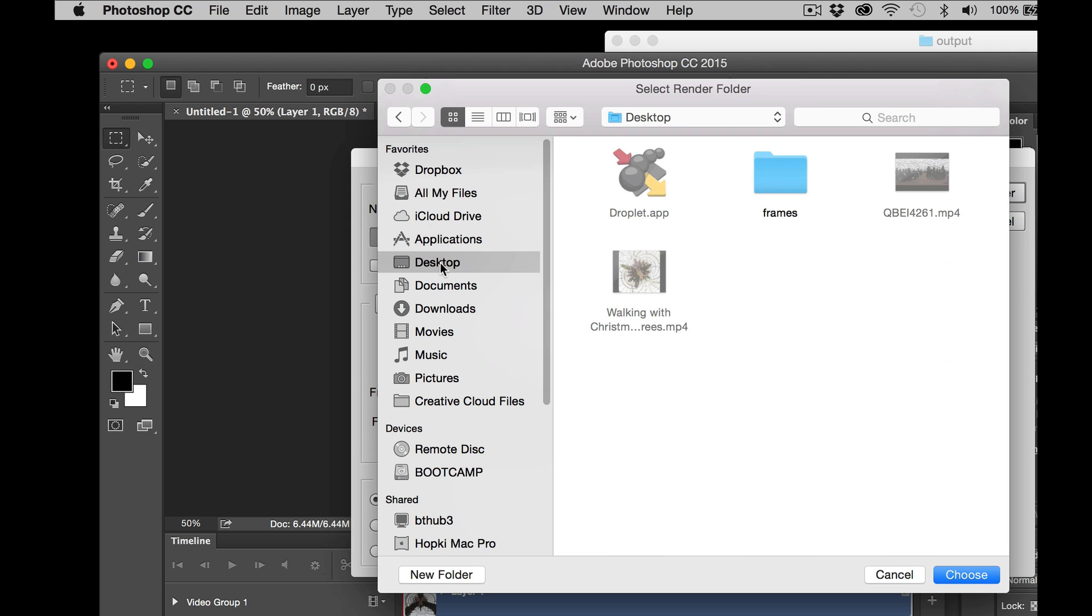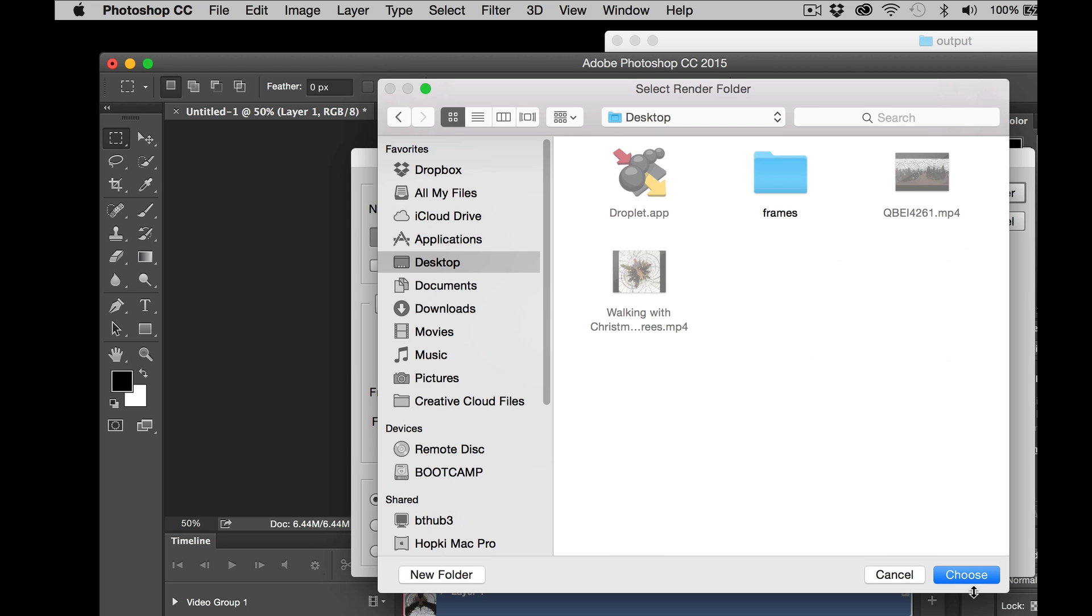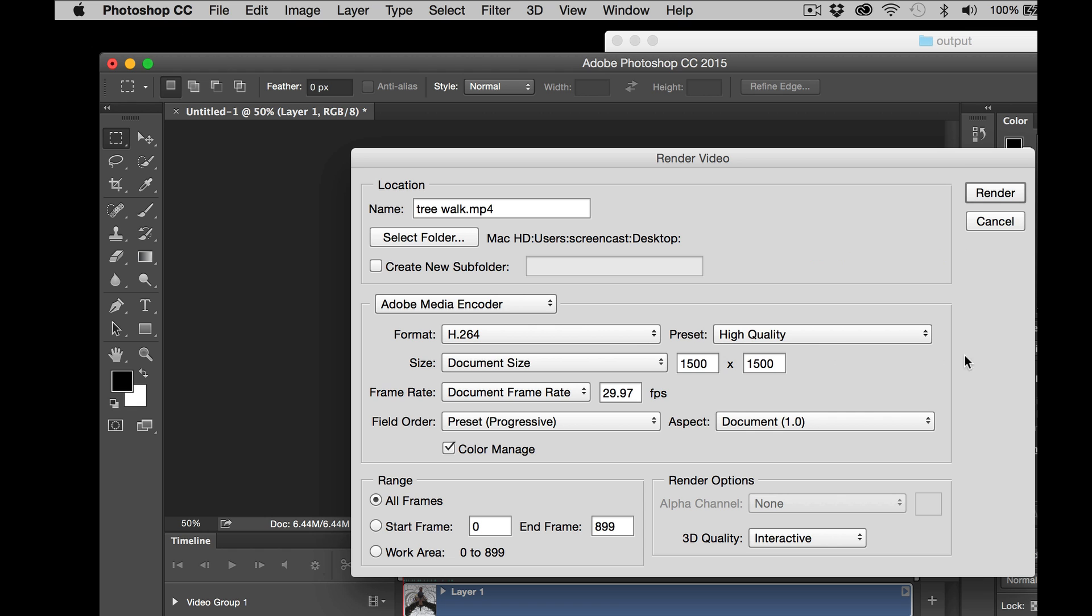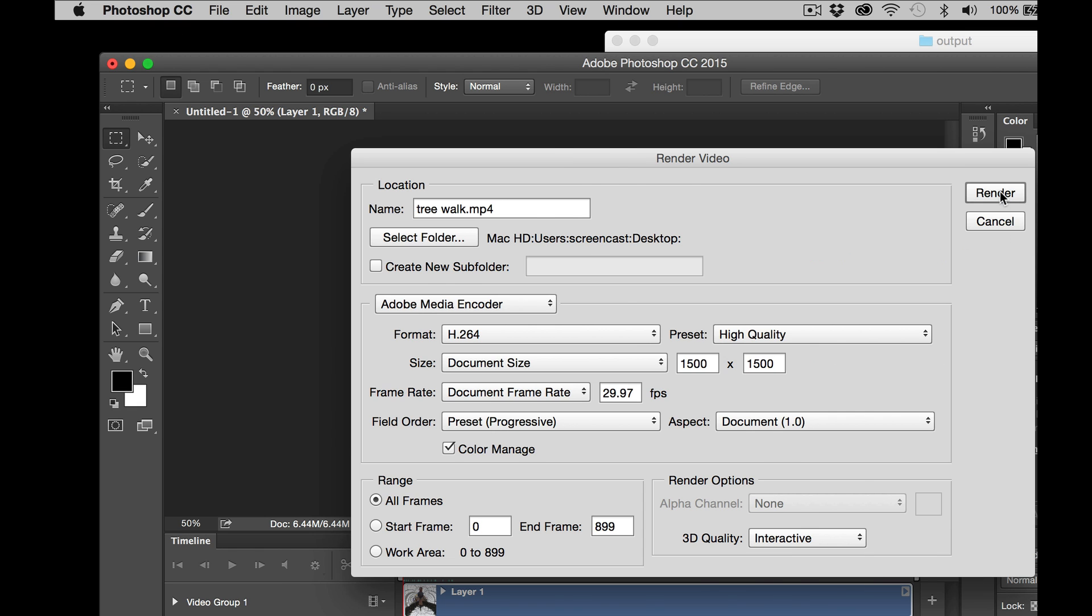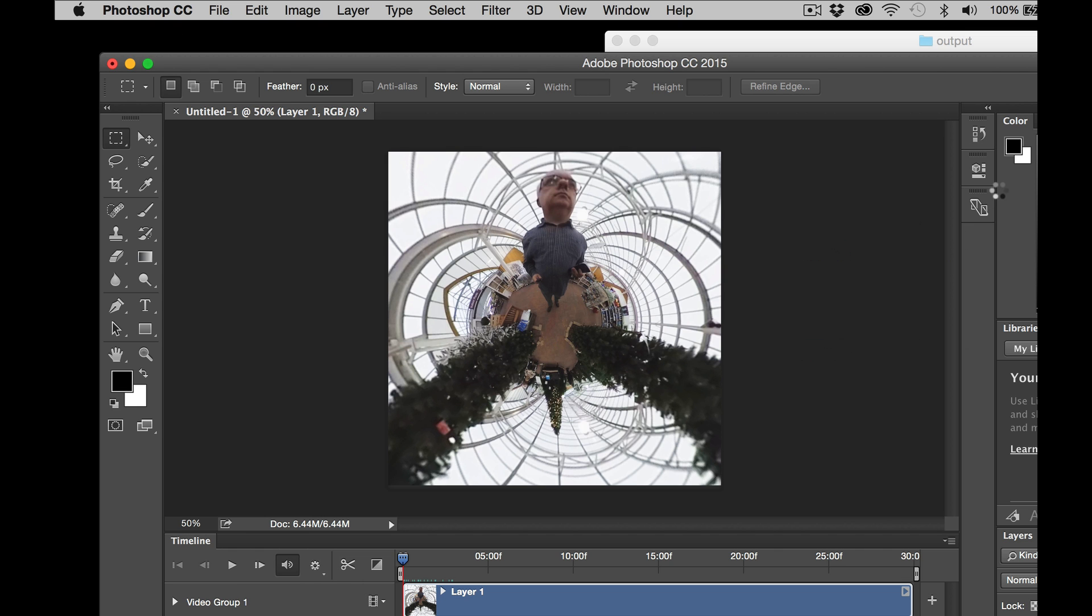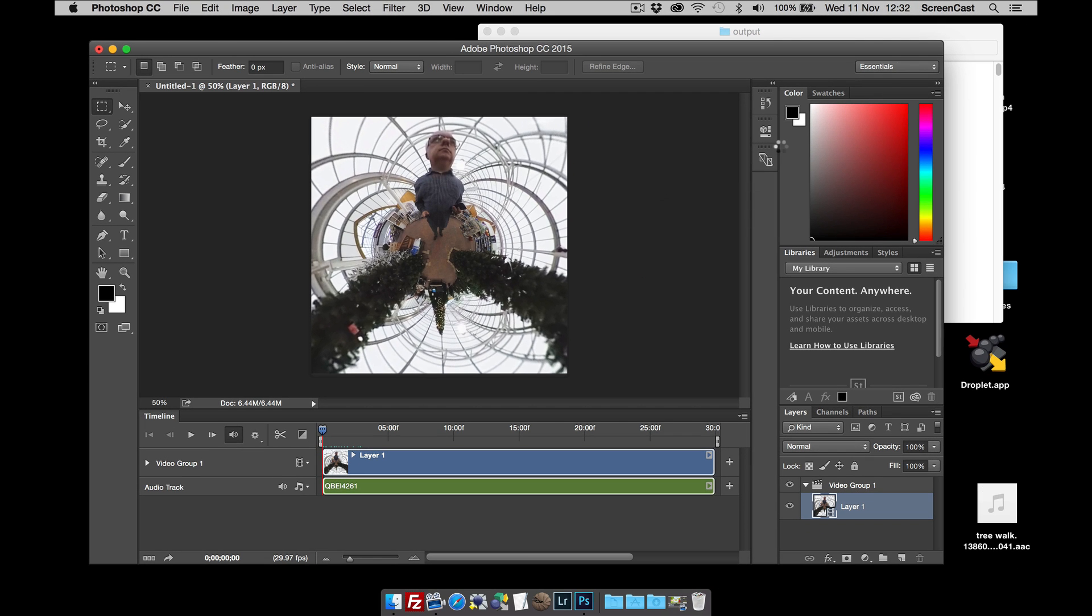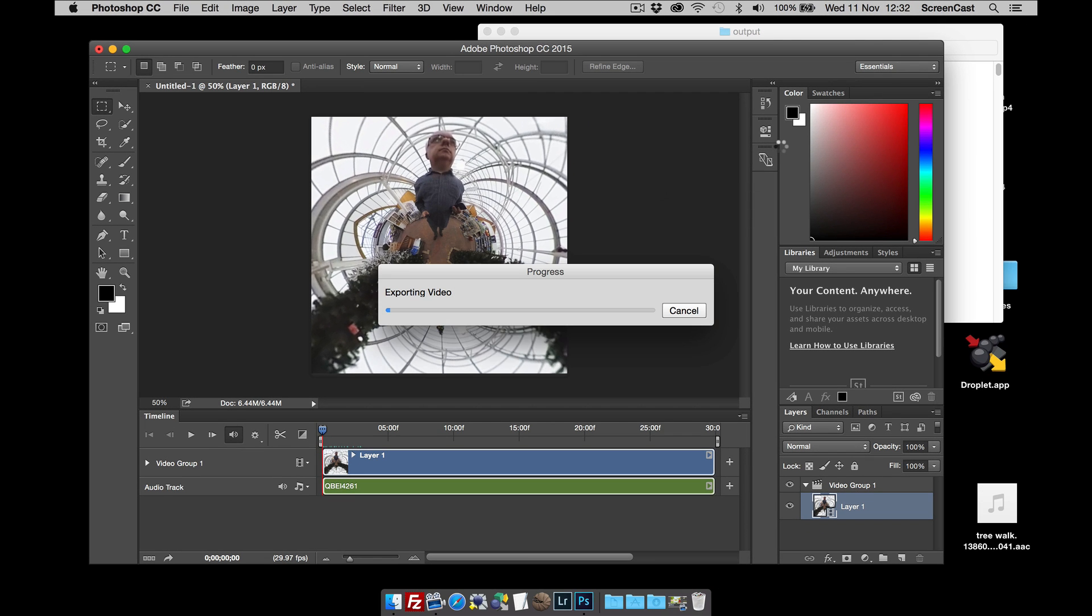So I'm going to select the desktop, click choose, click render and that will Photoshop will now render out the video.